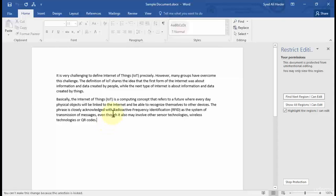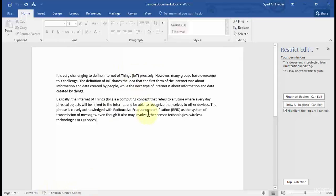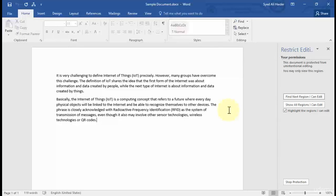If I try to write something, a message appears saying 'You can't make this change because the selection is locked.' My document is now fully protected and in read-only mode.